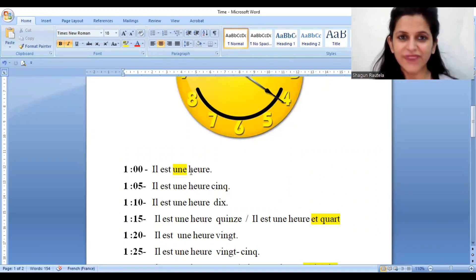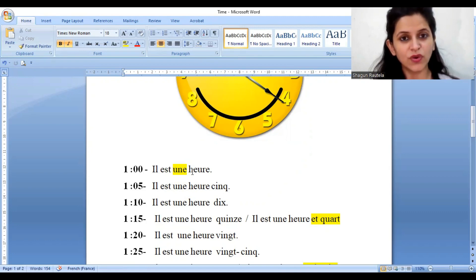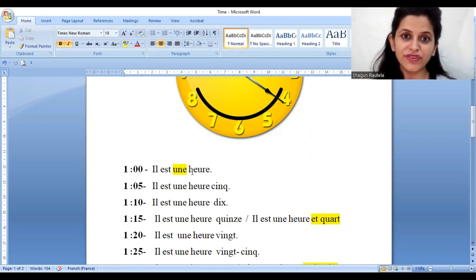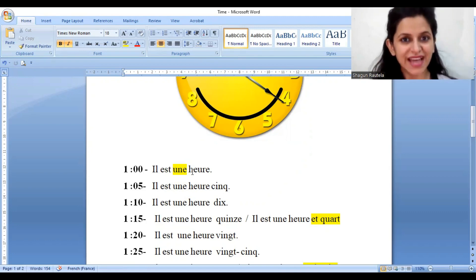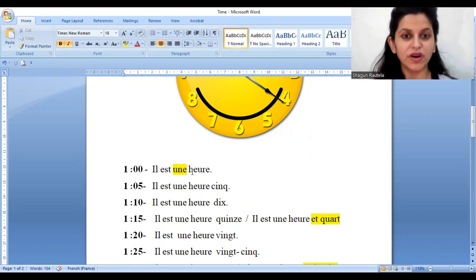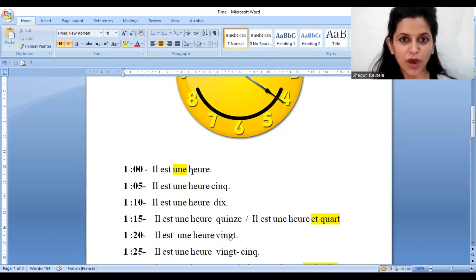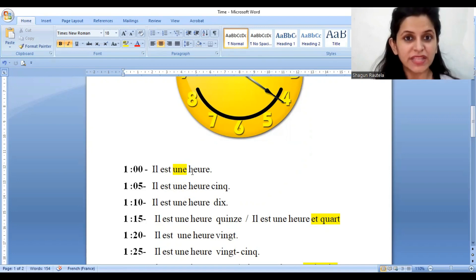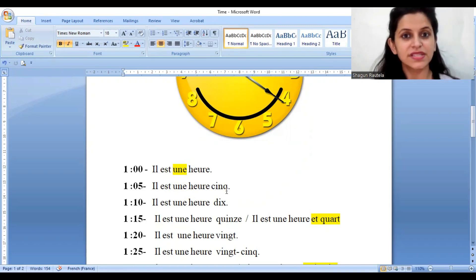Now we continue the numbers. One o'clock and five — 'Il est une heure cinq.' And you just write the hour, and whatever minutes will be there, just keep on adding that. So 'Il est une heure cinq' — one five. 'Il est une heure dix' — one ten.